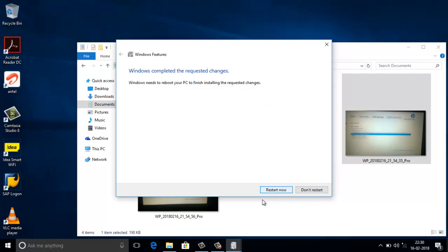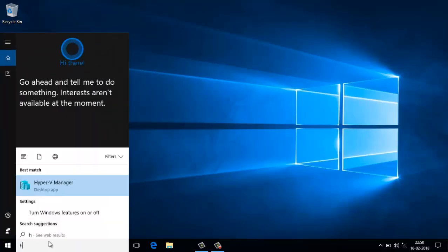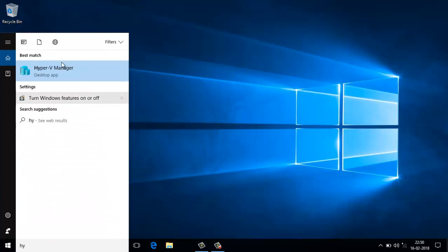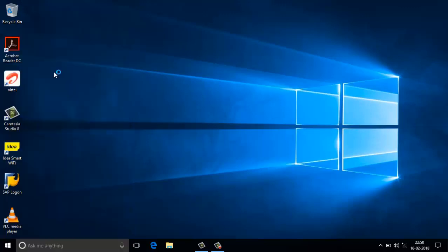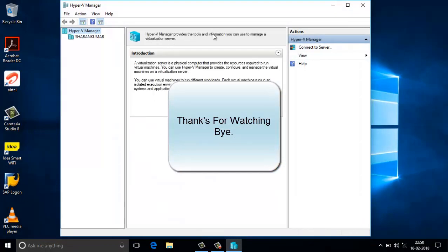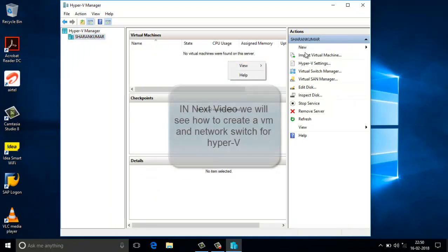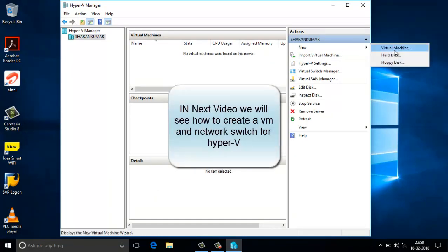I just want to restart it again. I restarted my PC twice and now let's see how it looks. On the right side we can see the tools, and this is my hostname. From here we can add a new virtual machine — this is the VM creation option in Hyper-V Manager.